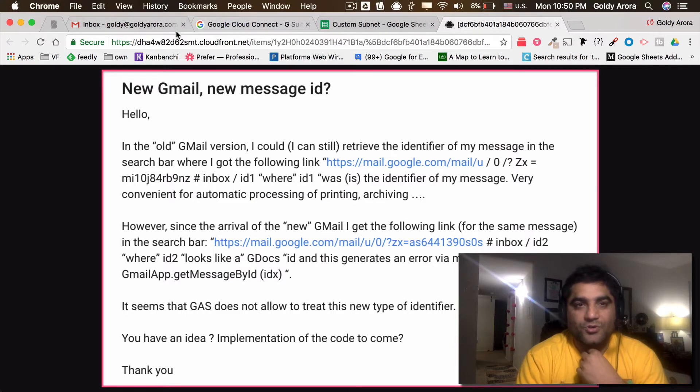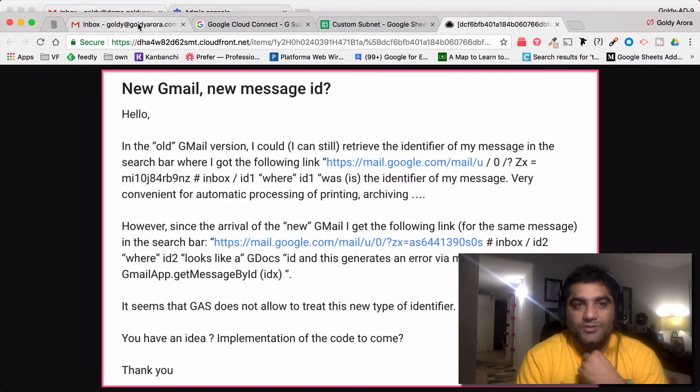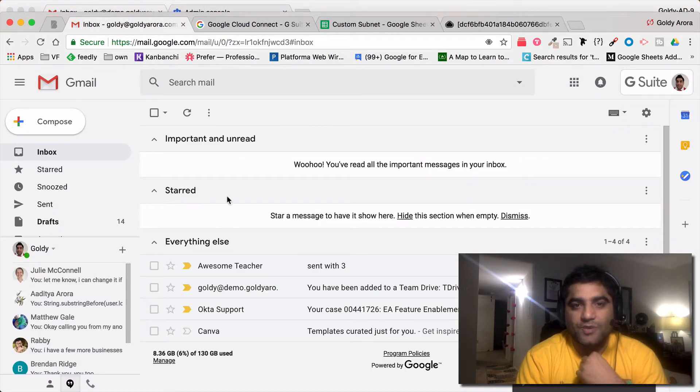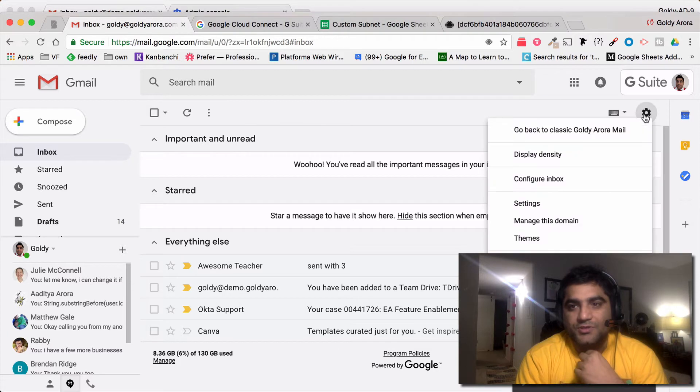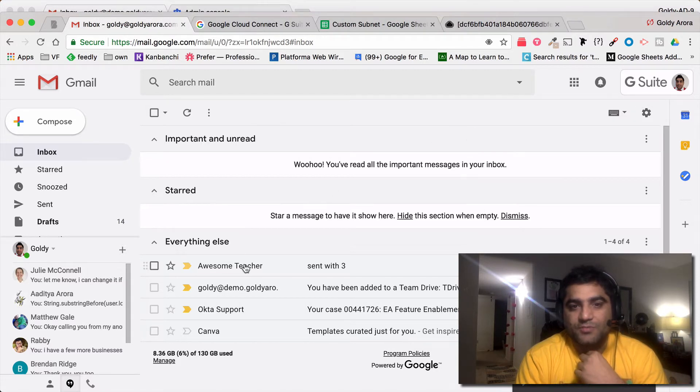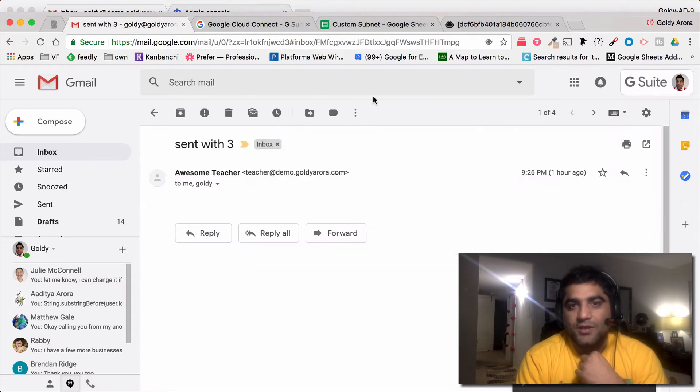Let me show you what he means. If I go to my mailbox, and this is the new version, if I click on for example this email, you see there is no message ID in the URL.